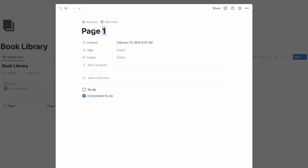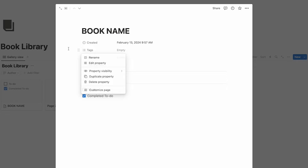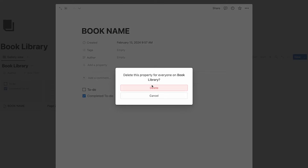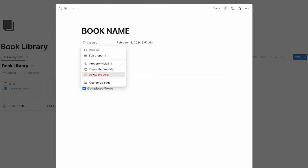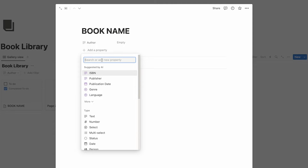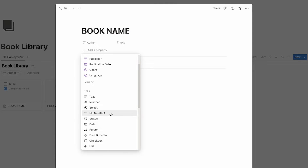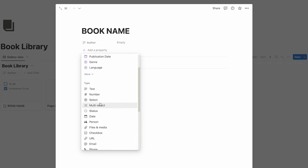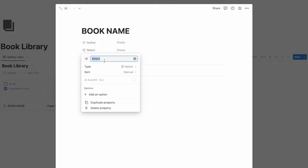This is where the book name goes, so I'll just write book name there. Then we can change the tags to a status — I'll just delete it so you can see how to do this. Add a property. Now you can do it as a select, a multi-select, or a status. I prefer working with selects, so I'll do that and change this to status.